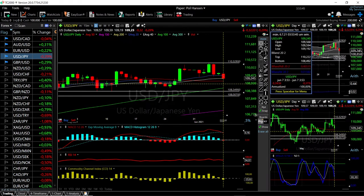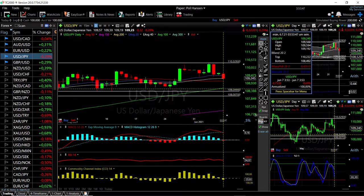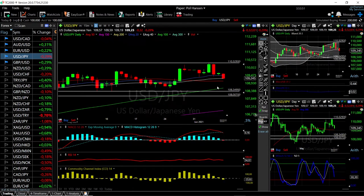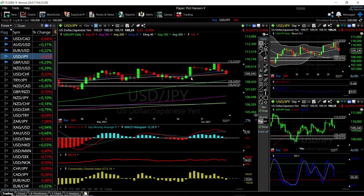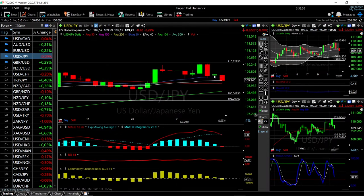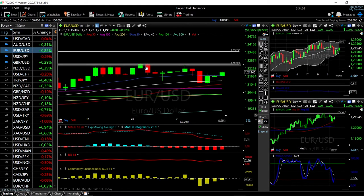There's a lot of room to the downside. We could drop roughly 0.69 to 0.70% before we find support down at the 100 moving average, which is also the previous lows. So if we break the 50 moving average, this could drop further. To the upside, 110 should offer massive resistance.